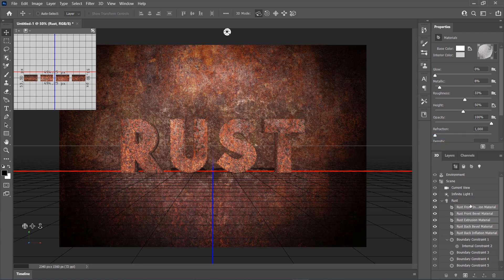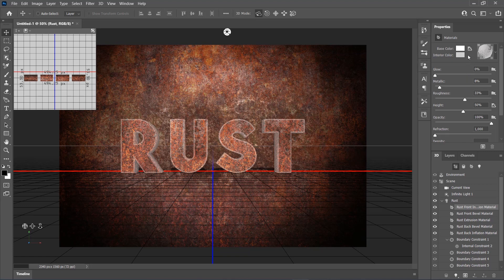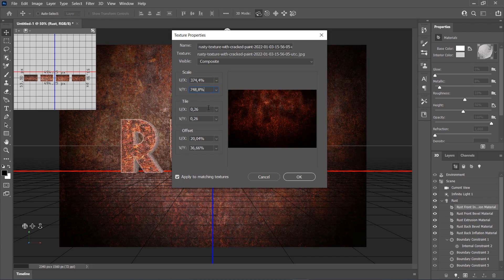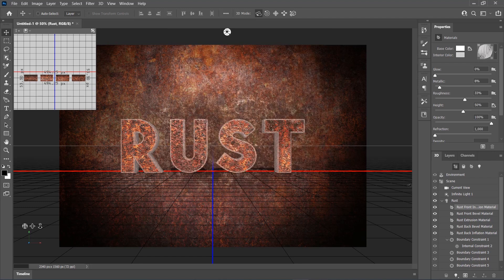Now select the Rust Front Inflation material, click on the Base Color Texture icon, and choose Edit UV Properties. Now adjust them as you like. Repeat these for all materials that you want.